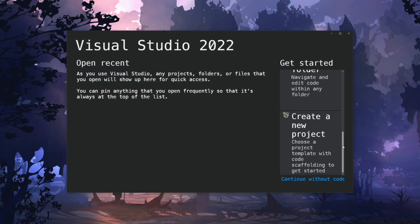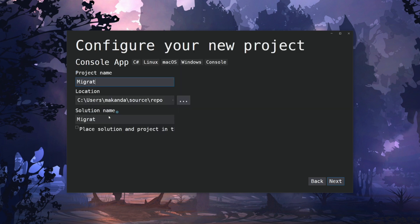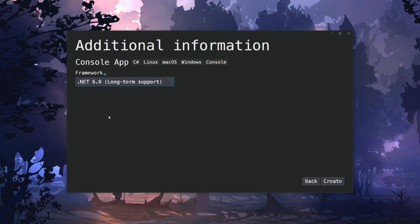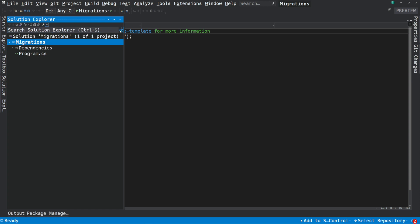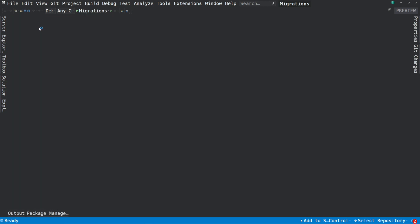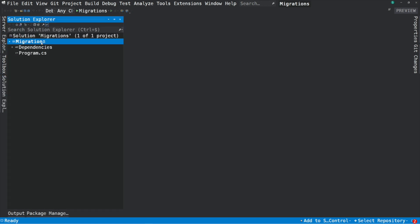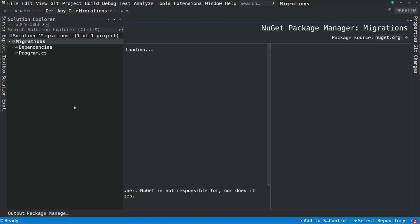Let's start by creating a project in Visual Studio. I'm going to create a new console app. The type of app is not that important — the goal is to demonstrate migrations. I will use a local instance of SQL Server as the database. In order to work with SQL Server, I'm going to need to install two NuGet packages.